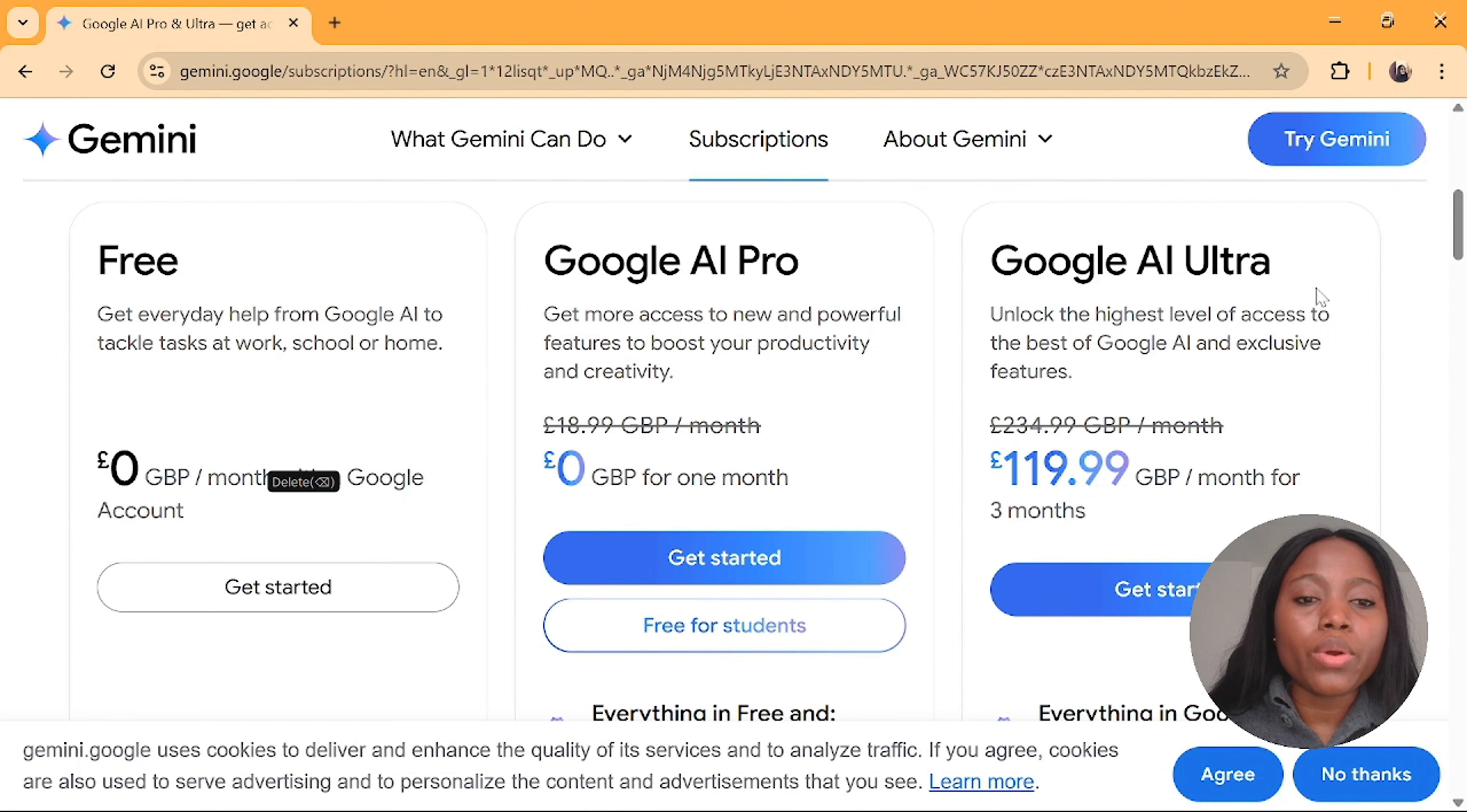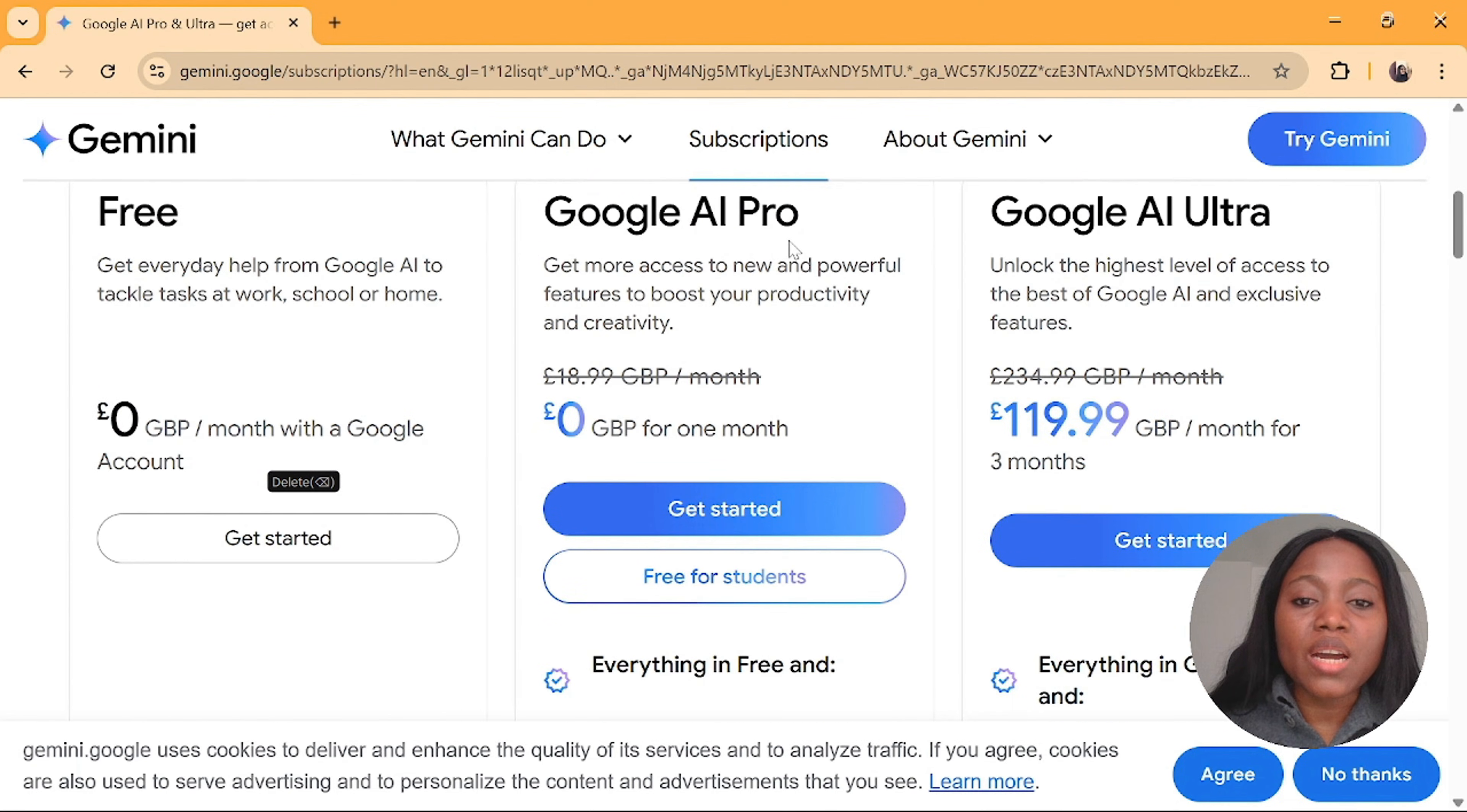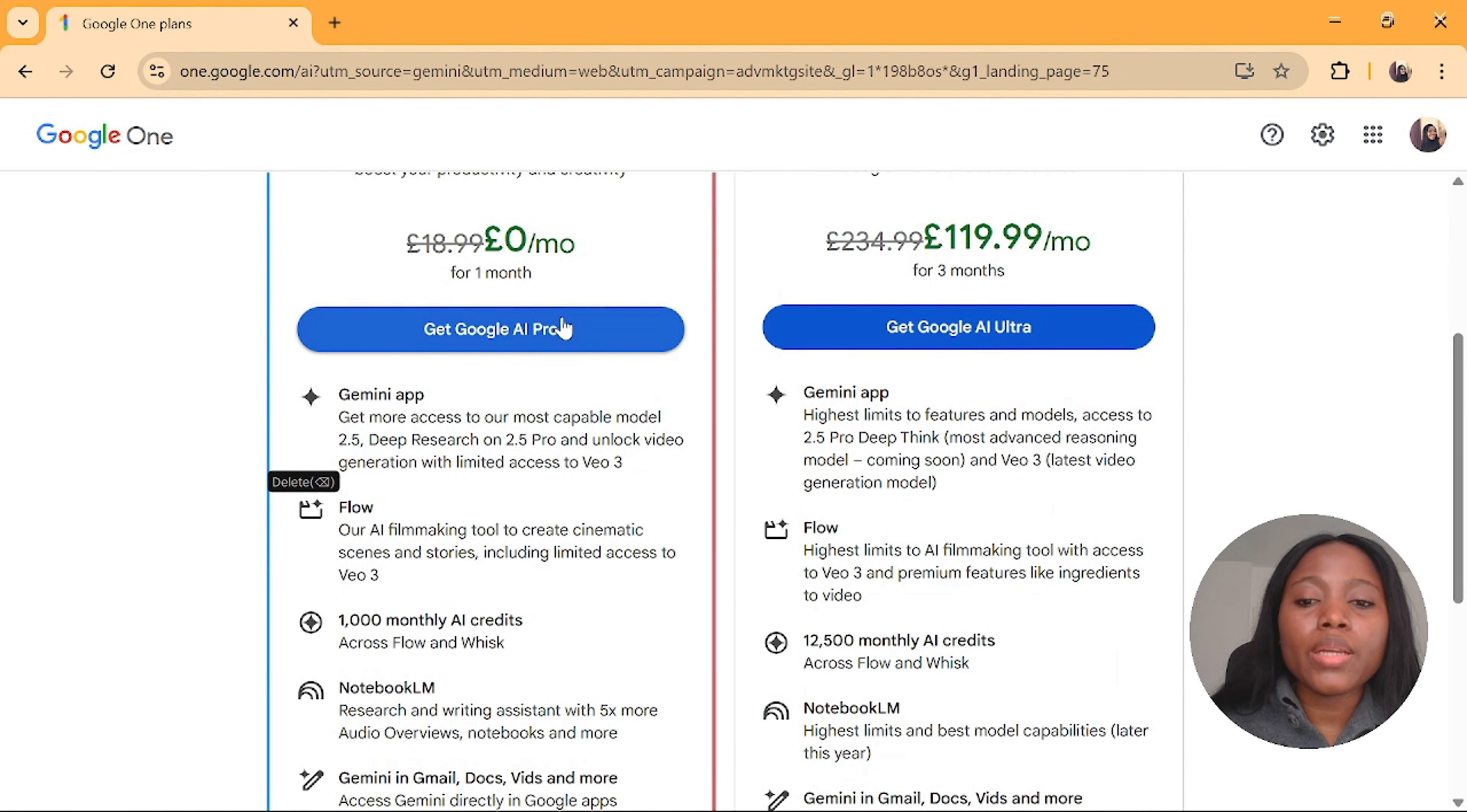For Google AI Ultra you are paying 119 pounds a month for three months which is insane. Our goal is to have access to Google AI Pro for free which allows you to have free access for one month. Click on get started. You'll be redirected to this place. Click on get Google AI Pro.